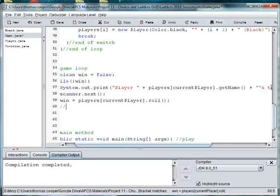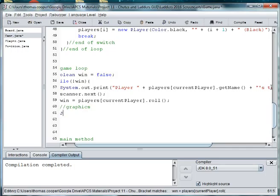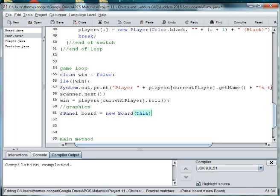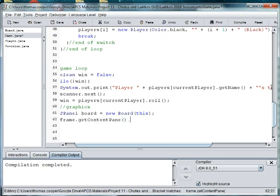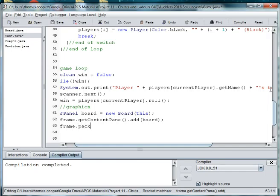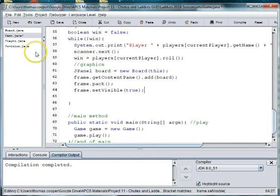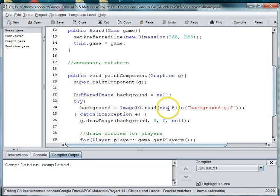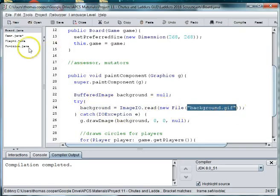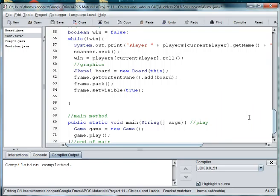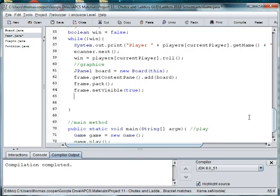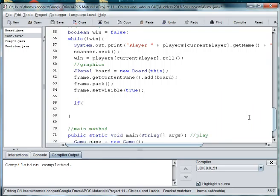And then we're going to add the graphics. So we want to create an instance of the board j panel. Board is equal to new board and we're referring to this board so we use the this operator. Frame dot get content pane dot add and we want to add the board to our game. Frame dot pack, frame dot set visible and we'll make it true. So this creates the general frame and adds board which is the background as the background image in it. If you go into board you can see here that it adds the image, the background image right here.